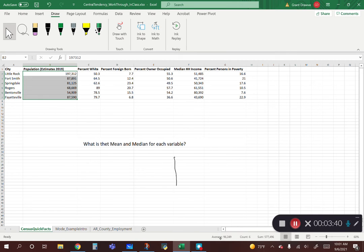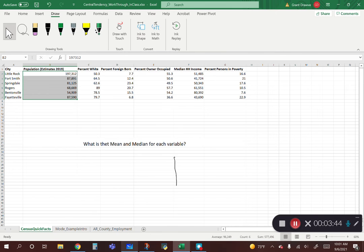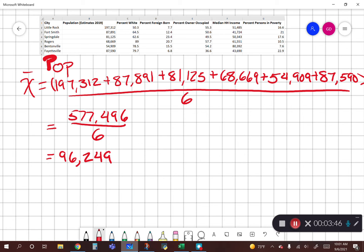Some of you might wonder: that seems a bit high — and it is, given what we have. There's only one city that has a higher population and that's Little Rock. Keep in mind this is where we discussed outliers. In this situation, Little Rock has over double the population of the next highest city, Fort Smith. So that's something to be aware of when thinking about potential skewness of our data later in the semester.